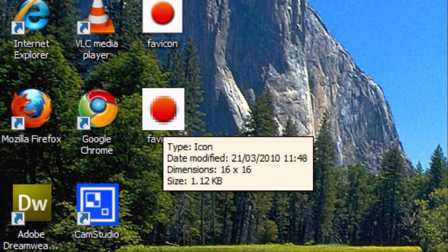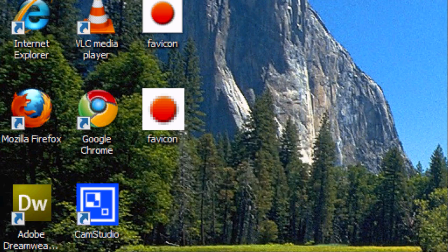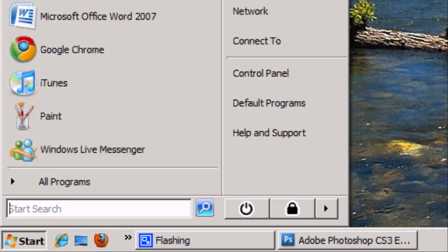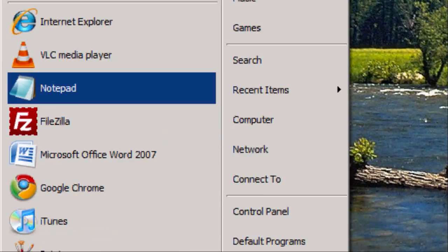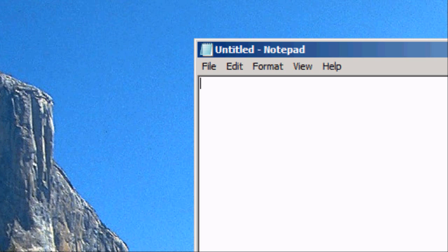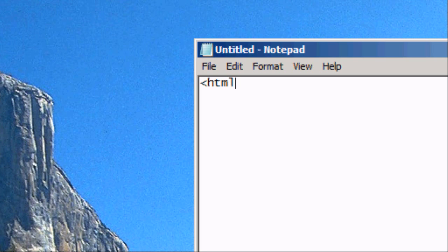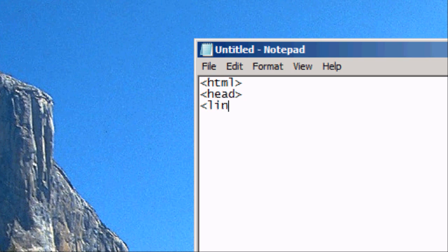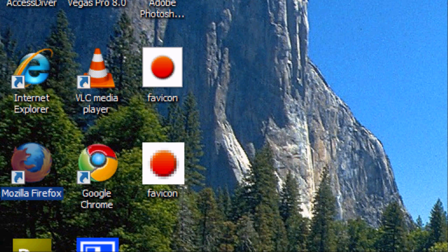So now we've got our favicon. Obviously it looks a bit pixelated because it's bigger than the actual size of the image. So we're going to create the HTML document to implement this into. So HTML head. And now we want to add the favicon code. Now to do this actually, there's an easier way to do this. I'm going to go back onto our internet browser.